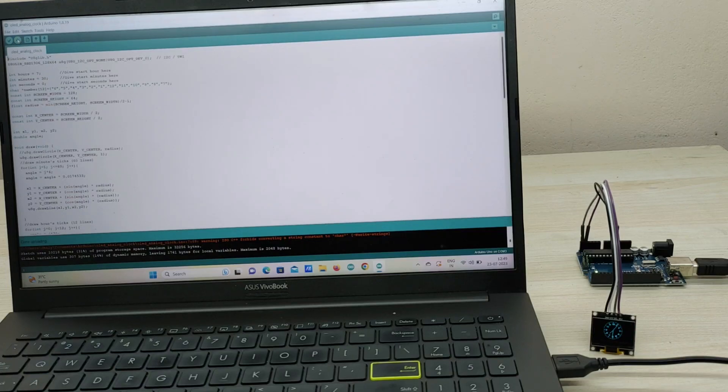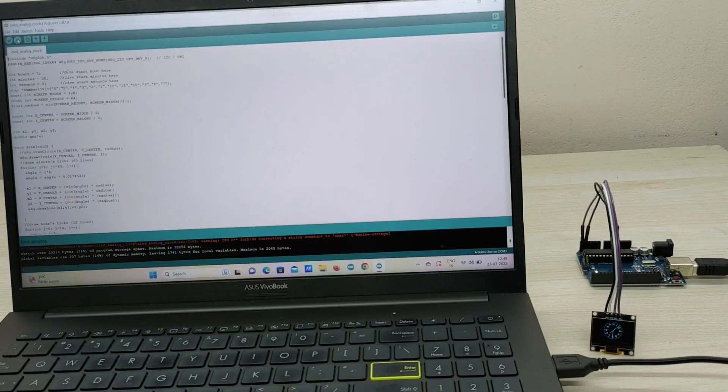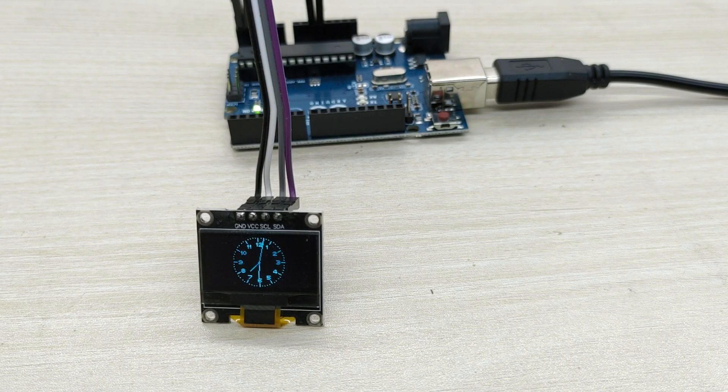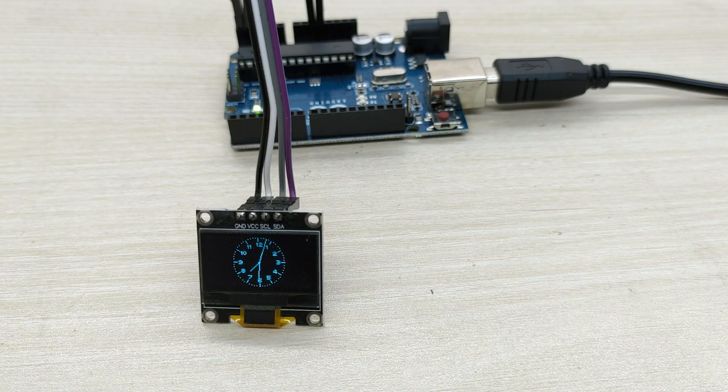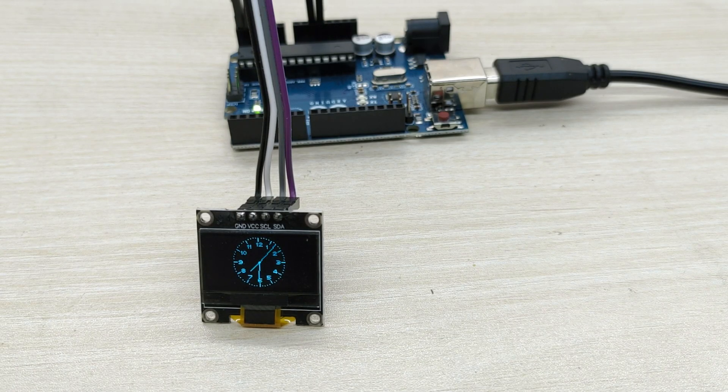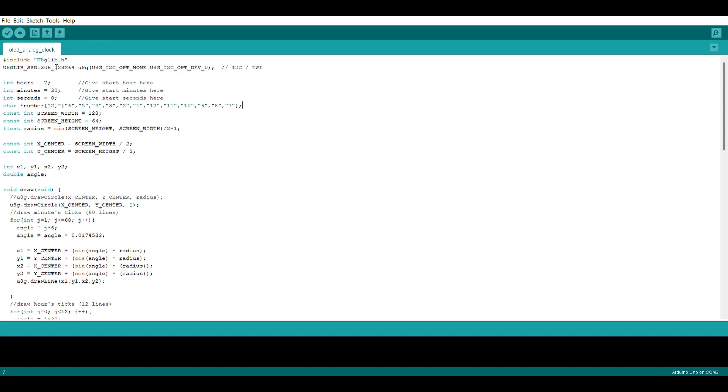Now, I will tell you how to do the synchronization of the analog clock in OLED display with the actual time. This project doesn't use real-time clock or RTC module. Hence, we have to manually synchronize the clock.